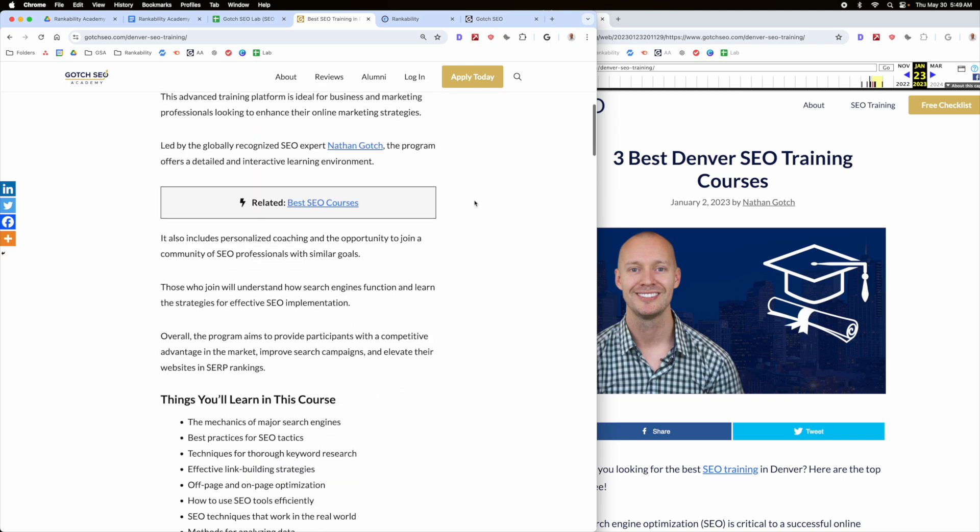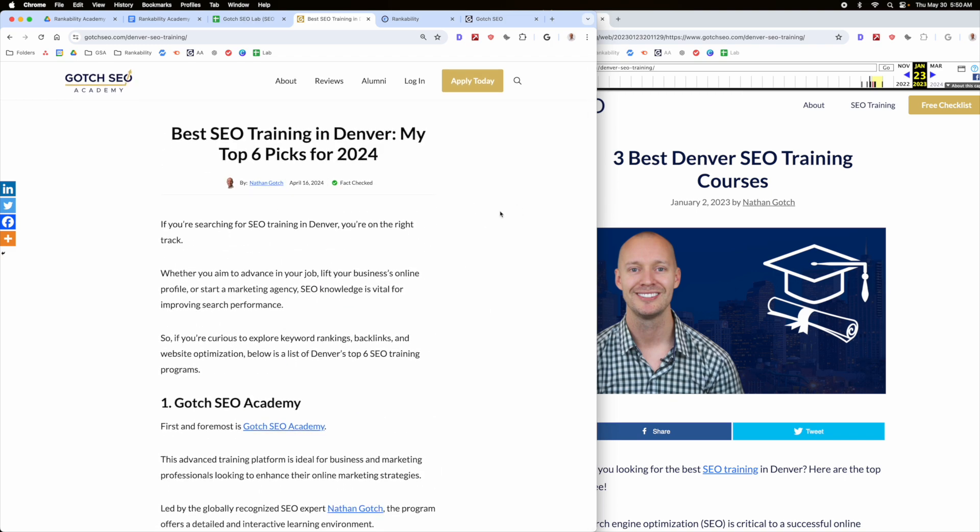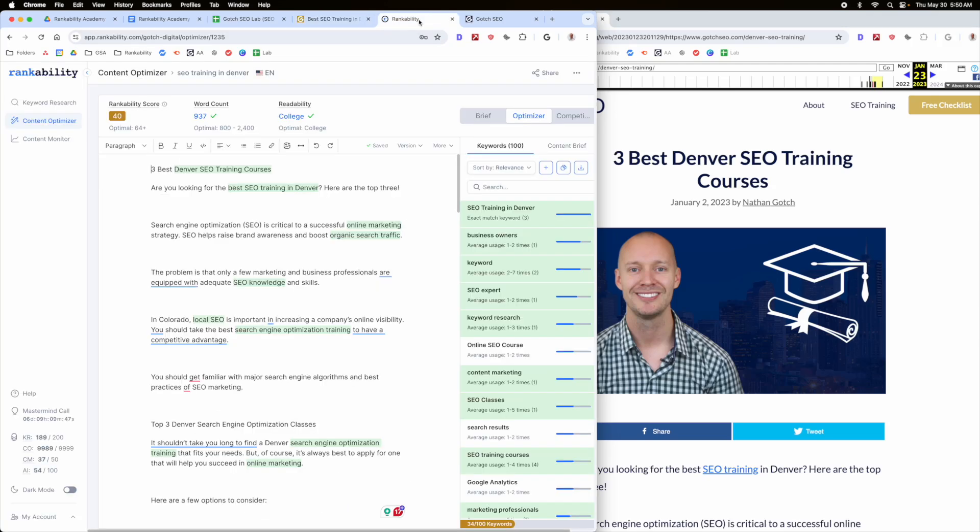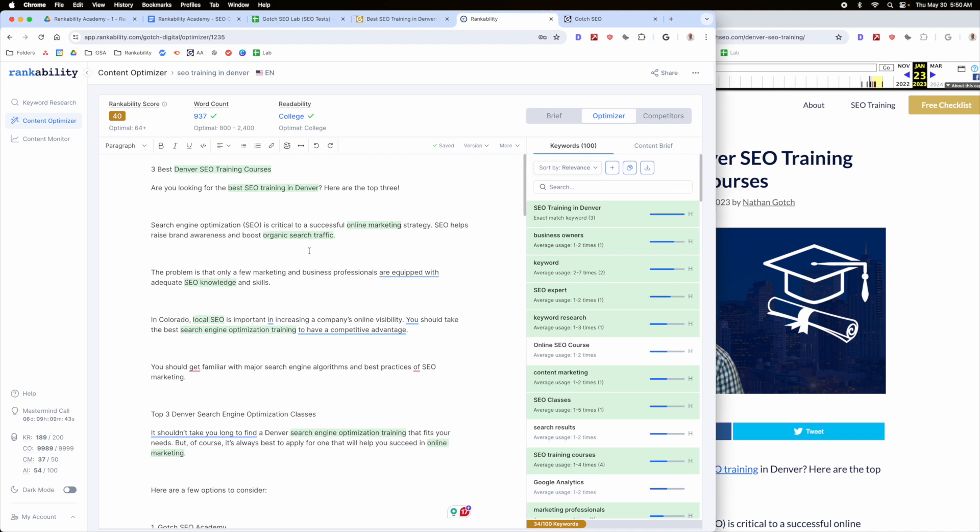Okay, so that's what I did. I rebuilt the content to properly fulfill the intent. That's the key. I didn't go into rankability and just try to optimize. I really thought about like, does this page properly serve the intent that we're going for?